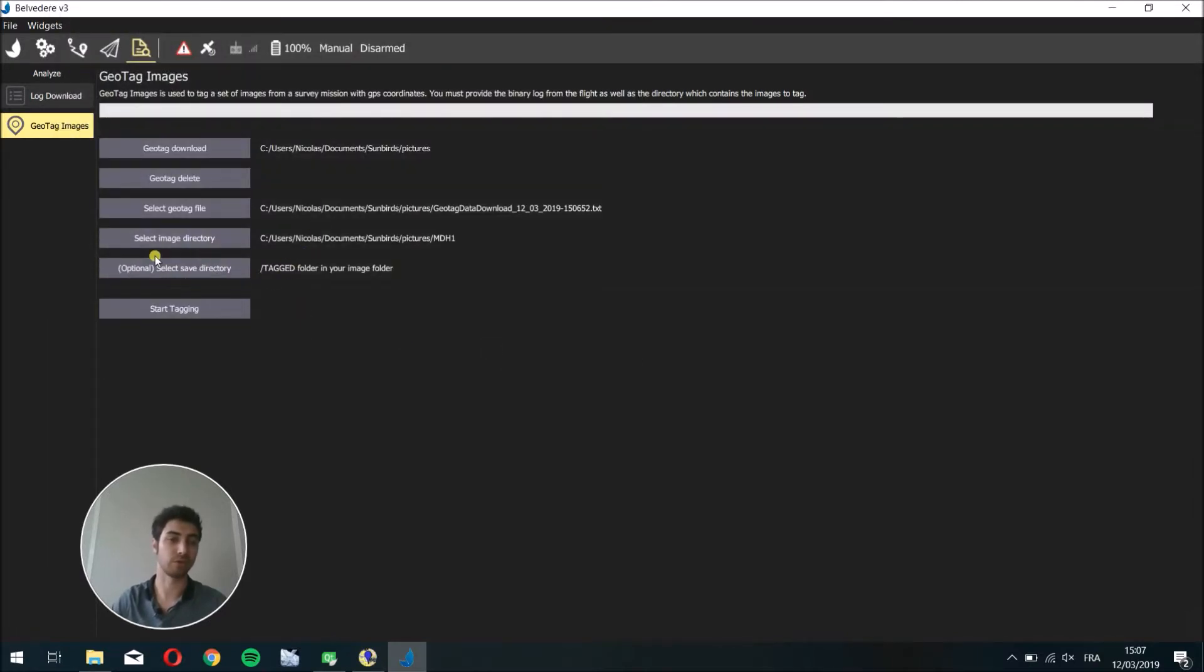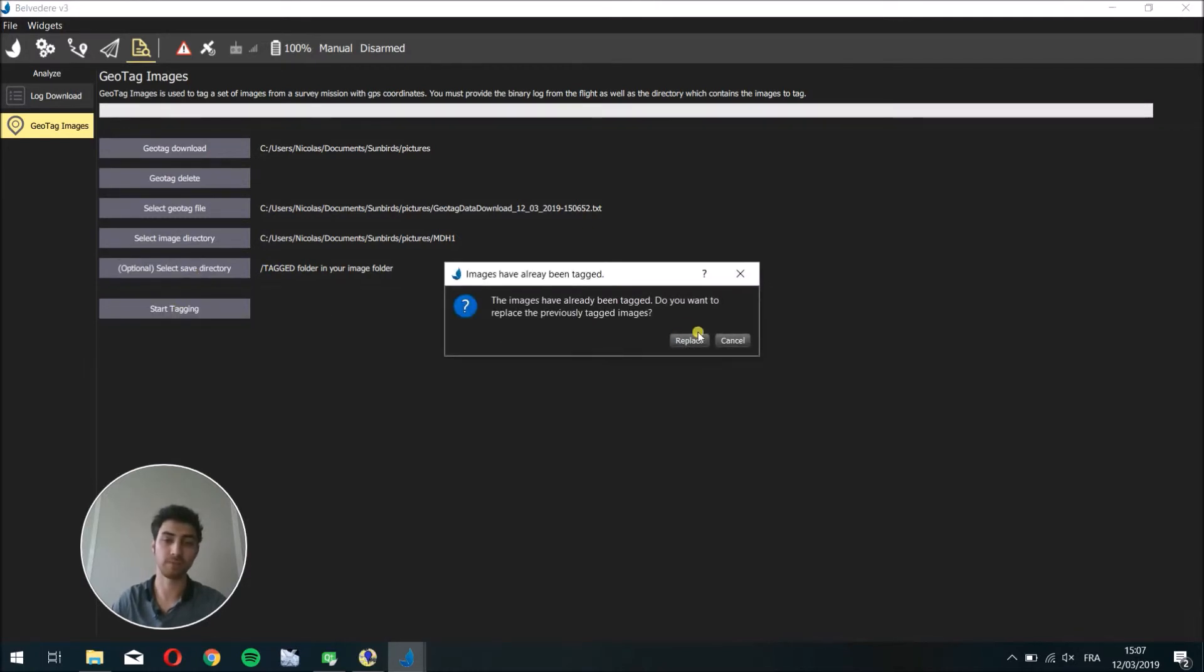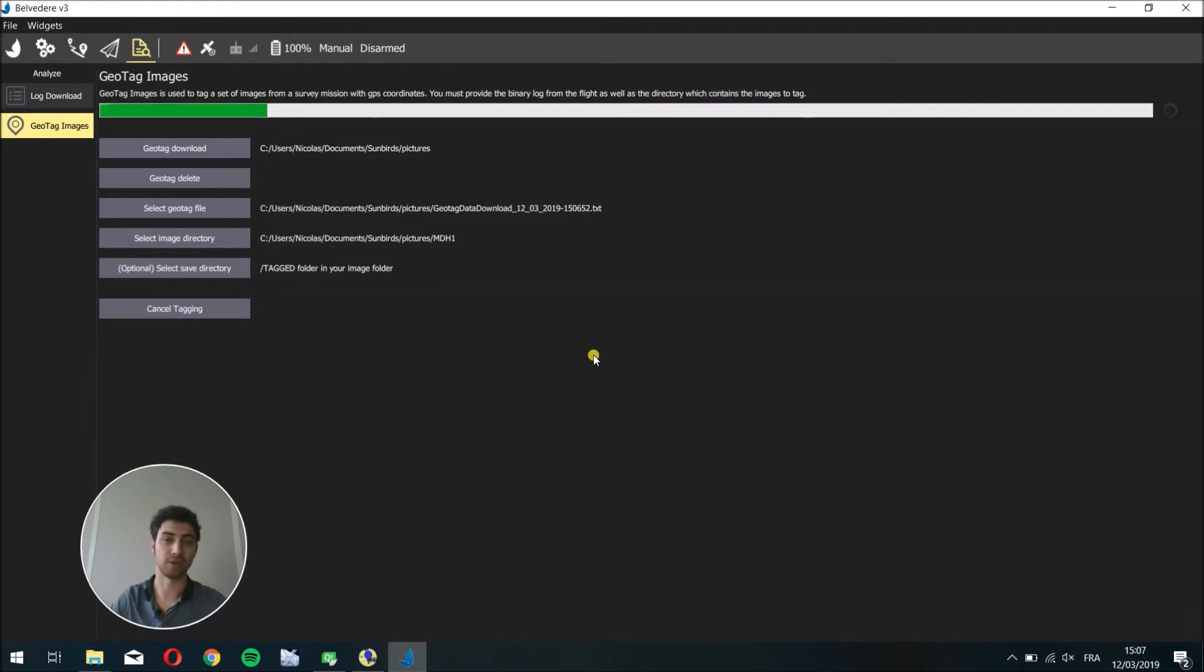When it's done, you can either choose or not a directory that will contain the pictures with geotags. Then you can choose start tagging and it will automatically geotag images.